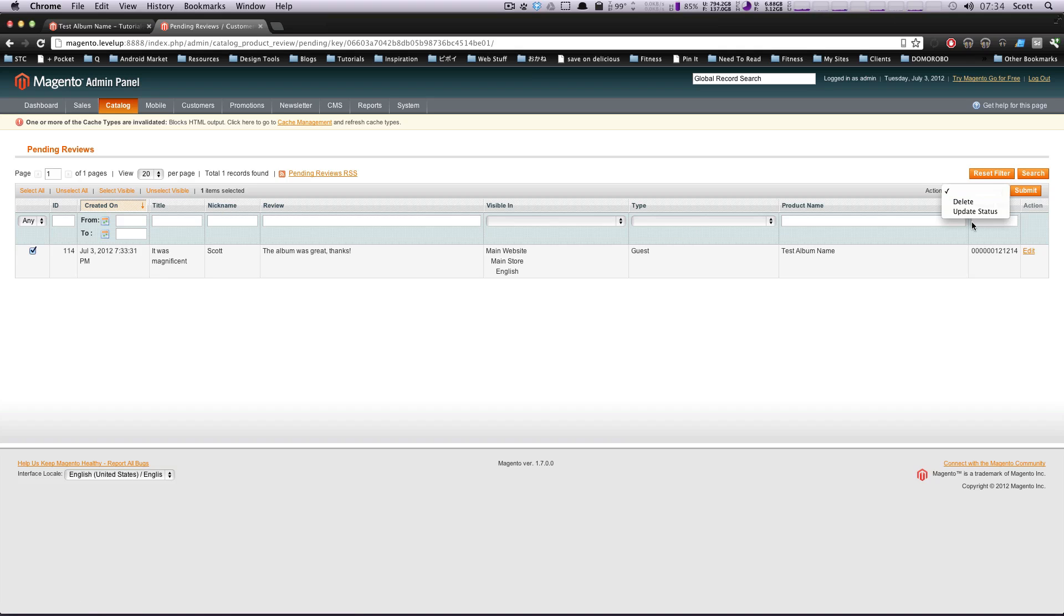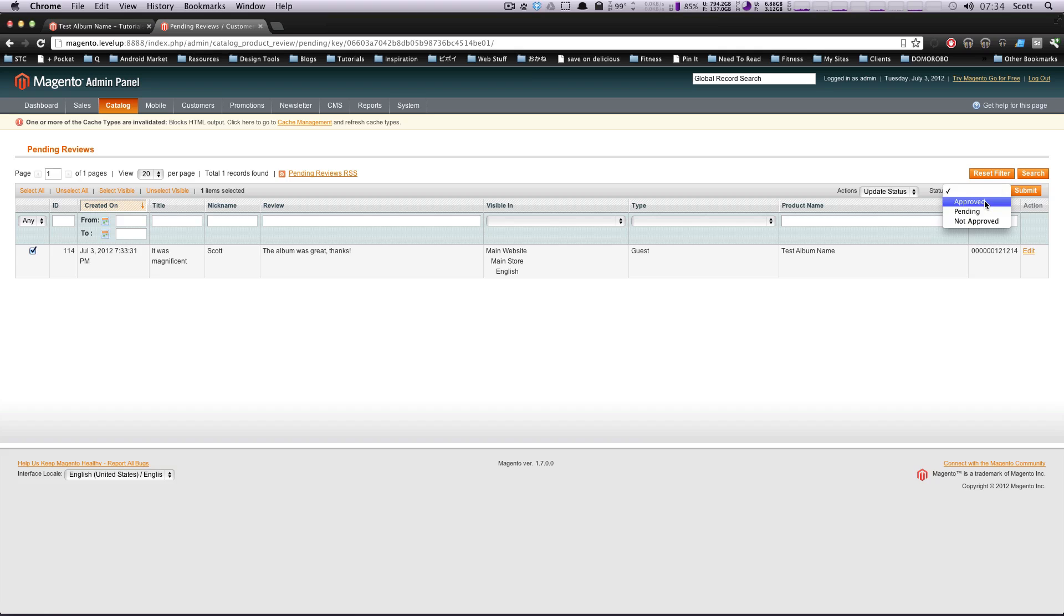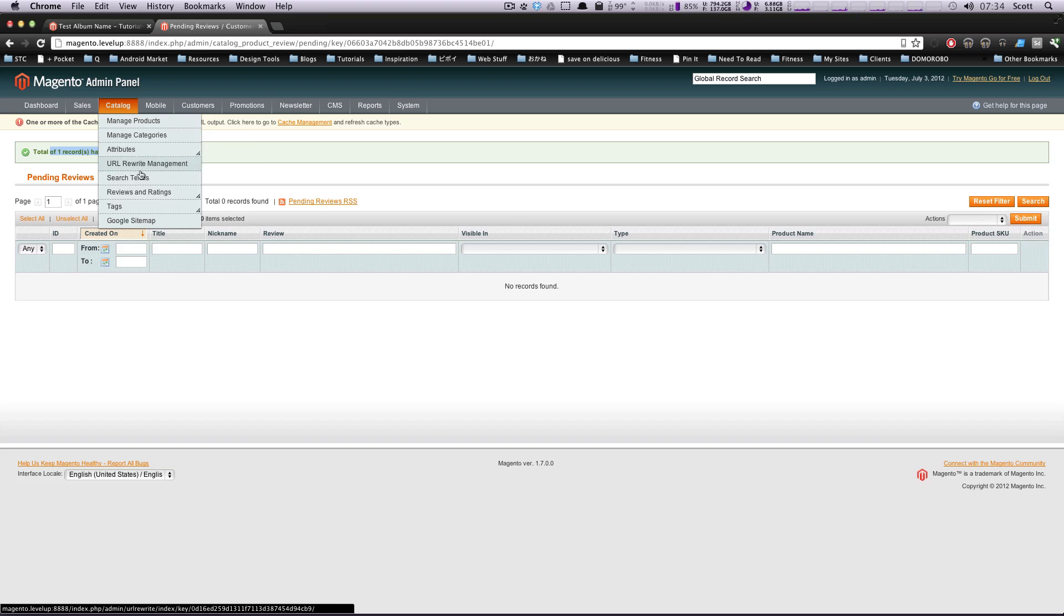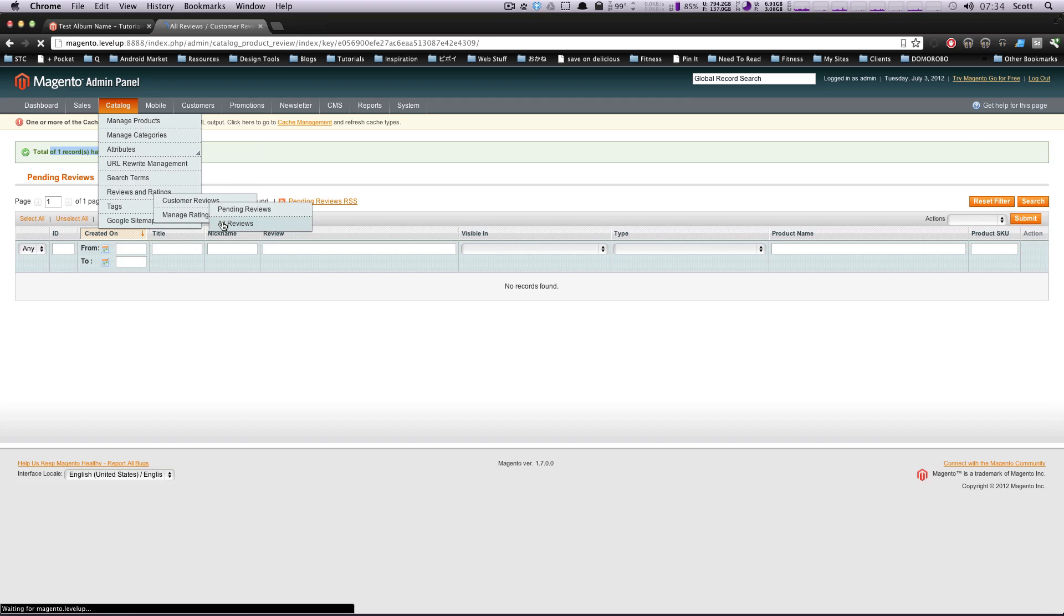And then actions, you could do update status, change the status to approved and click submit. Total one record has been updated. Now, if we go to reviews and ratings under pending reviews, this will not show up, but let's check out all reviews.